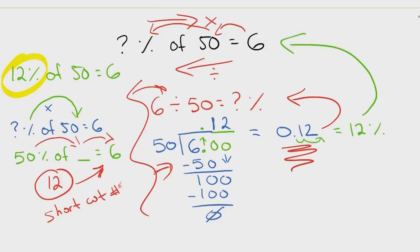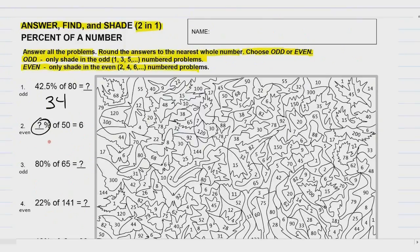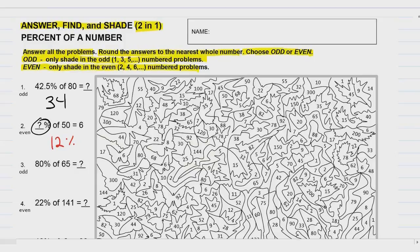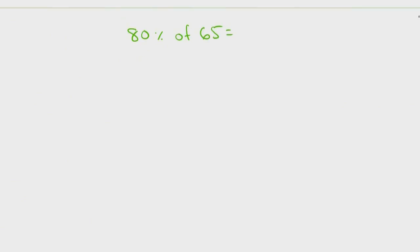The answer for problem number two is 12 or 12 percent. If you were doing even, you would be looking for all the 12s in the picture. Hopefully you understand the directions about odd and even. Alright, problem number three. We'll do this one before I set you free. 80% of 65. Well, 80% — we move the decimal two spaces to the left. If it's not in sight, it's on the right. So the decimal is right here, and I move it two spaces to the left, getting 0.80.